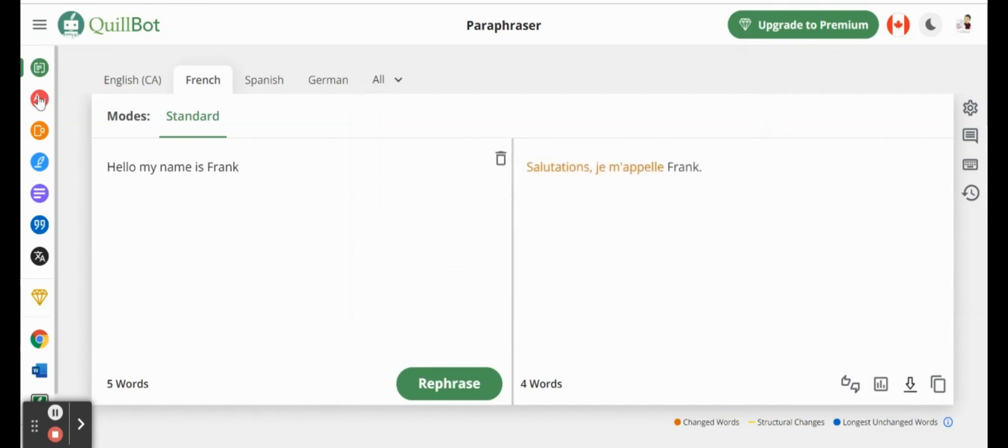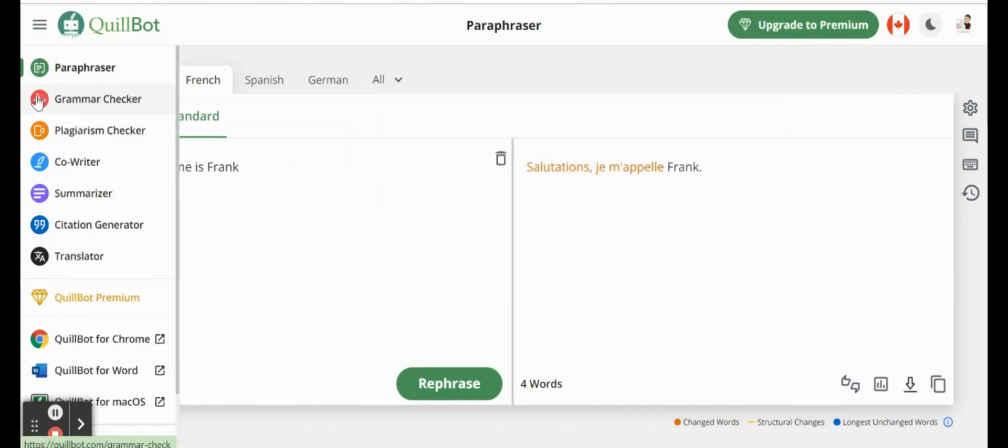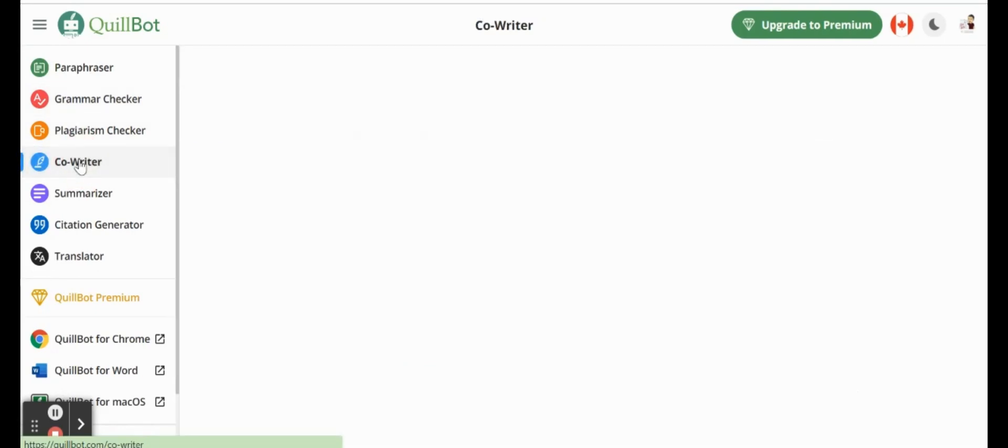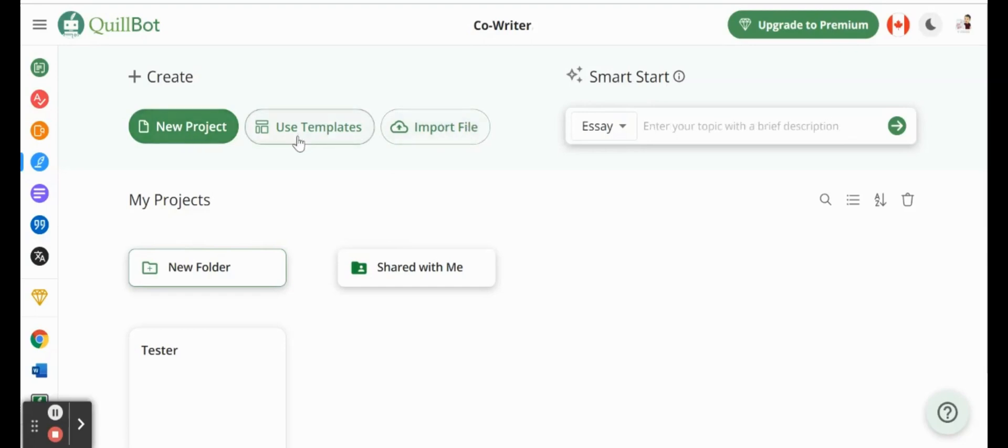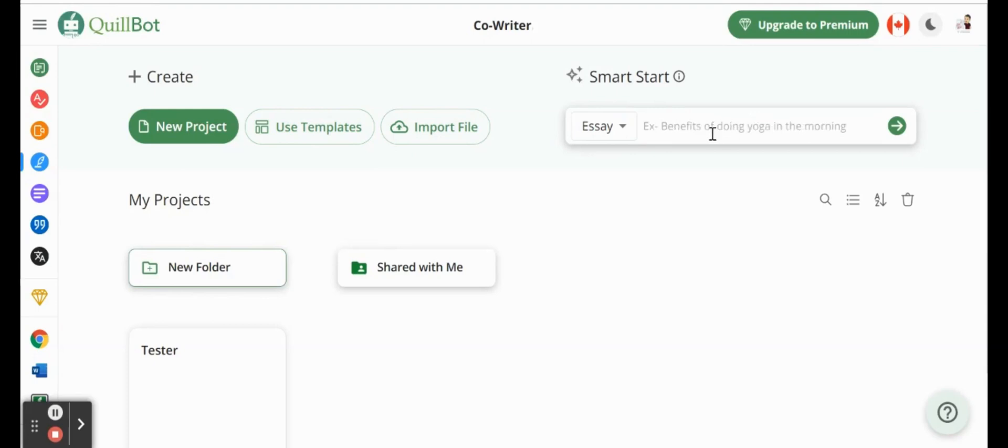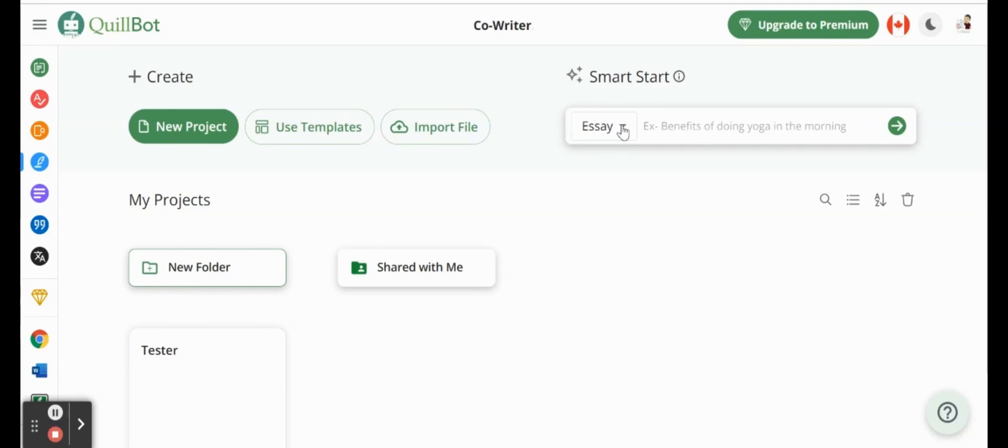So you'll notice also we have a grammar checker, plagiarism checker. Co-writer is a really cool tool, and I'm going to show you next. Okay, so we're in our co-writer here. We can do something as simple as a new project where we get a blank document. You'll notice that we have templates, we can import a file. And on the side here, it's actually changing for us with some suggestions, the Smart Start. This is the big AI item for us.